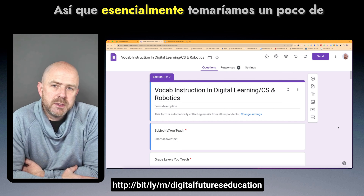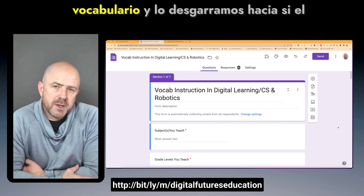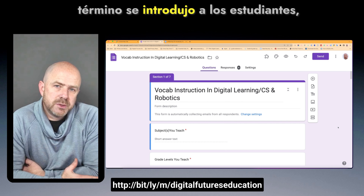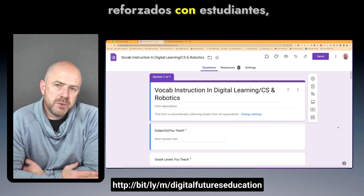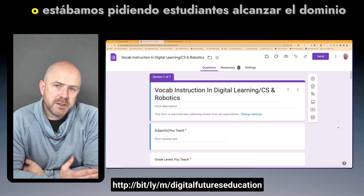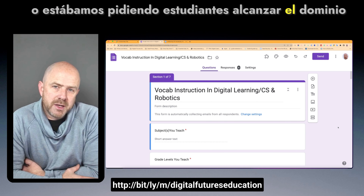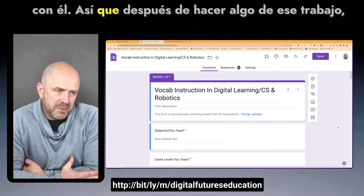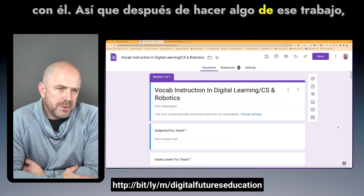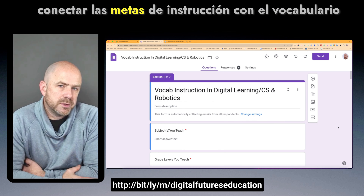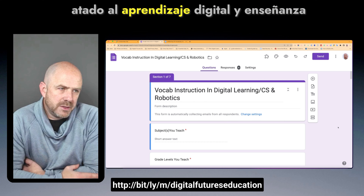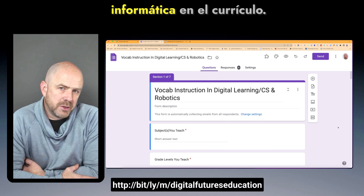Essentially, we would take vocabulary and tier it toward whether the term was being introduced to students, whether it was going to be reinforced with students, or whether we were asking students to reach mastery. This was an important step in connecting instructional goals with tiered vocabulary to digital learning and computer science teaching in the curriculum.